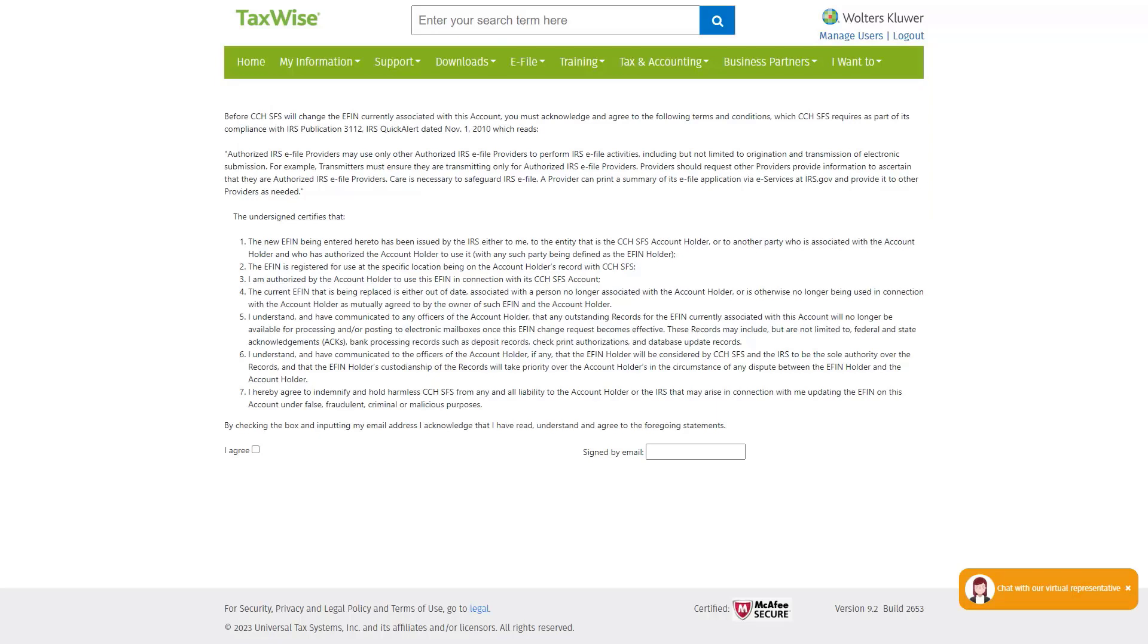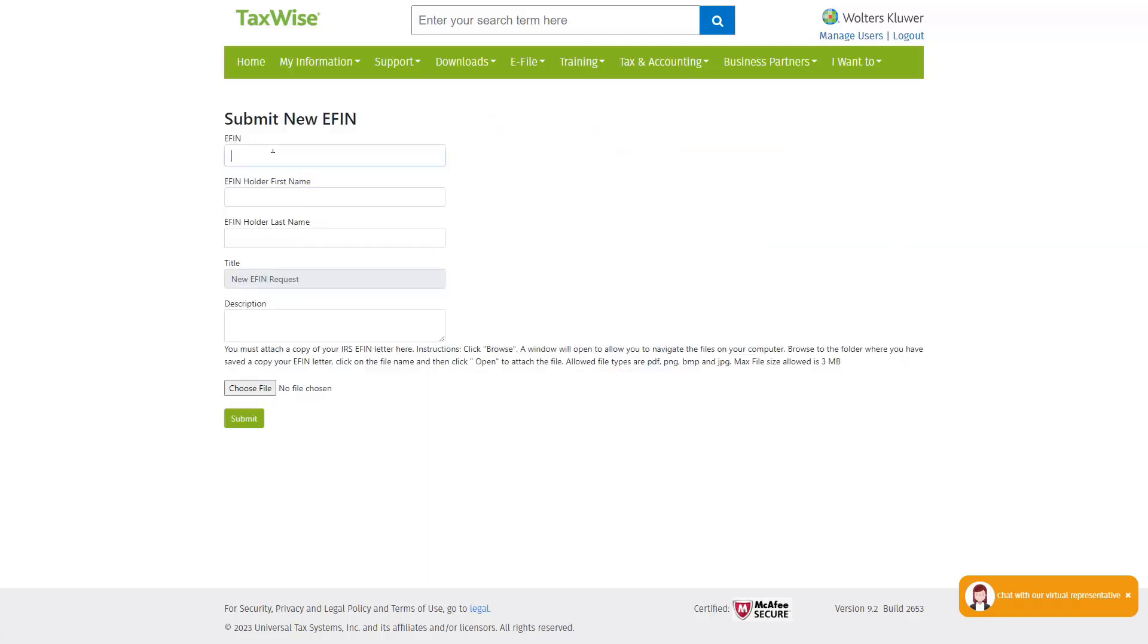Displayed, you will see the license agreement. Select the I Agree checkbox and then sign using the email address on the account. Once you enter the correct email address, you will be directed to the Submit new eFIN screen.